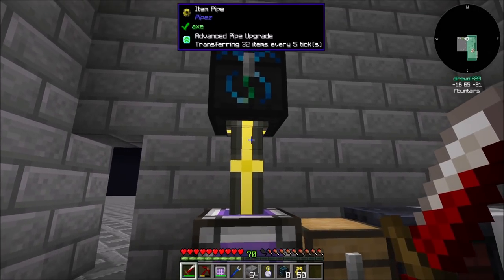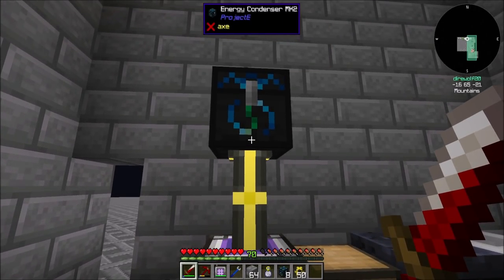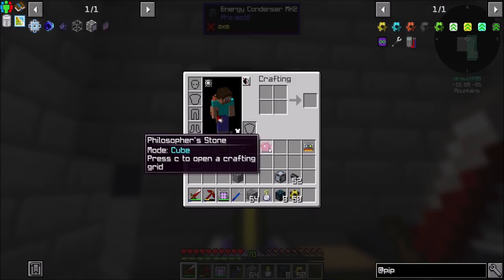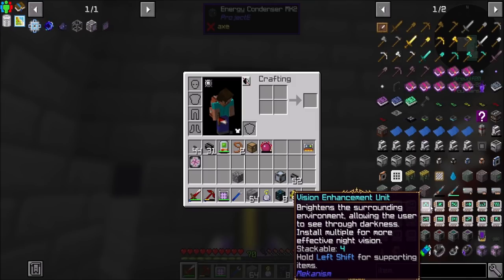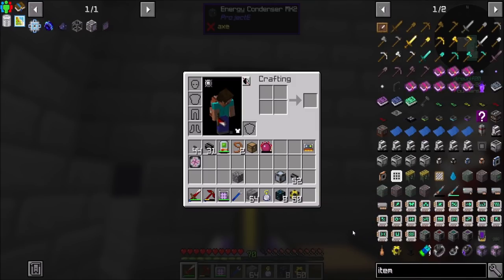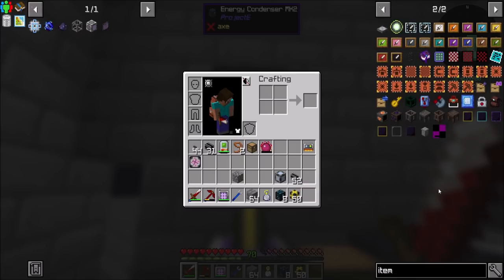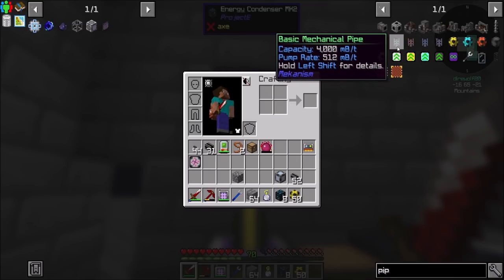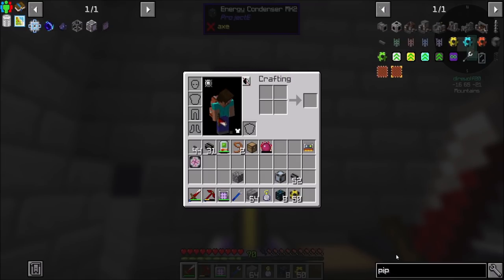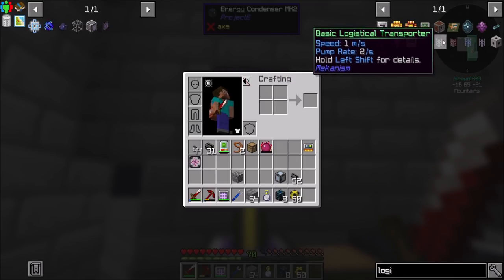He's extracting 32 items every five ticks — it's not great speed. What other item transfer mechanics exist in this pack? There's Integrated Dynamics, there's Mekanism which we haven't gotten to yet, but I suspect we're pretty close. Mekanism is probably going to be your best route — logistical item transporters, those guys.